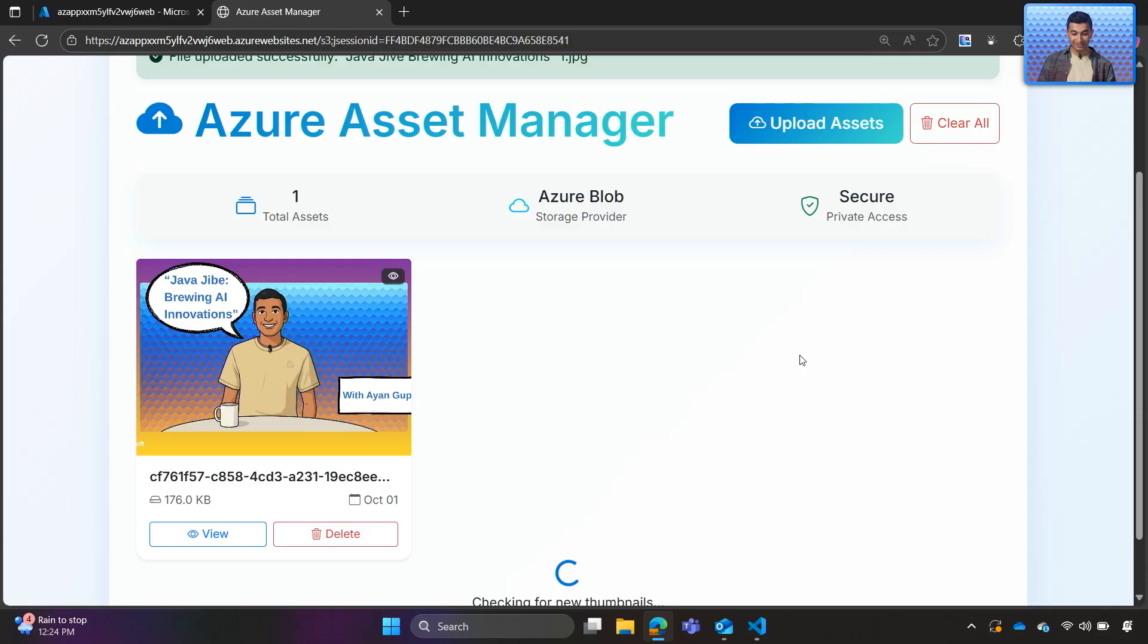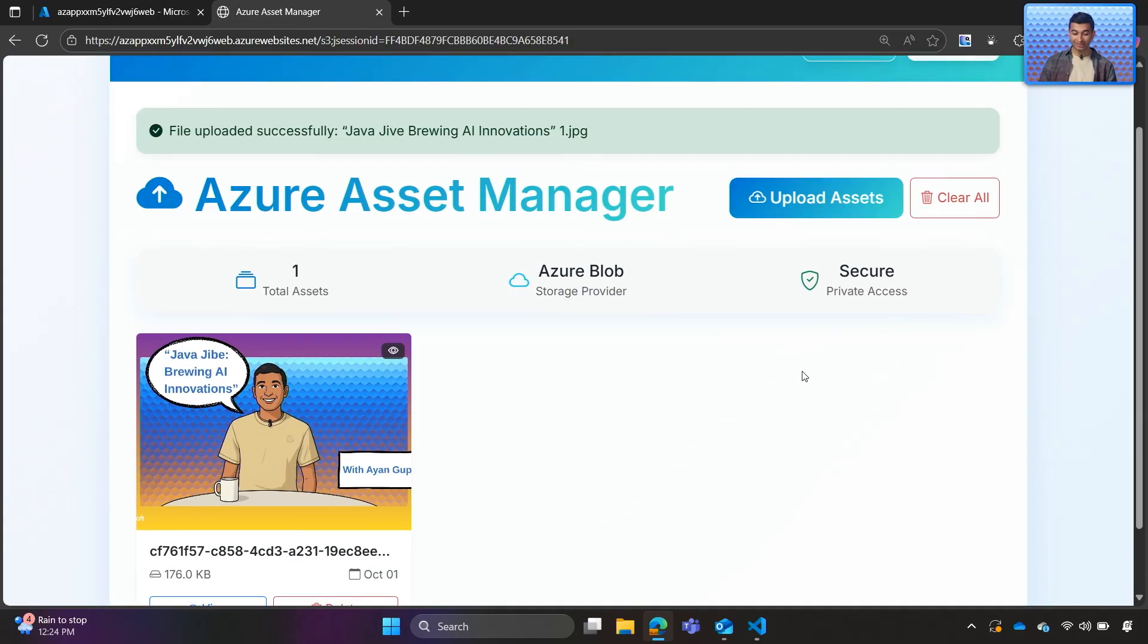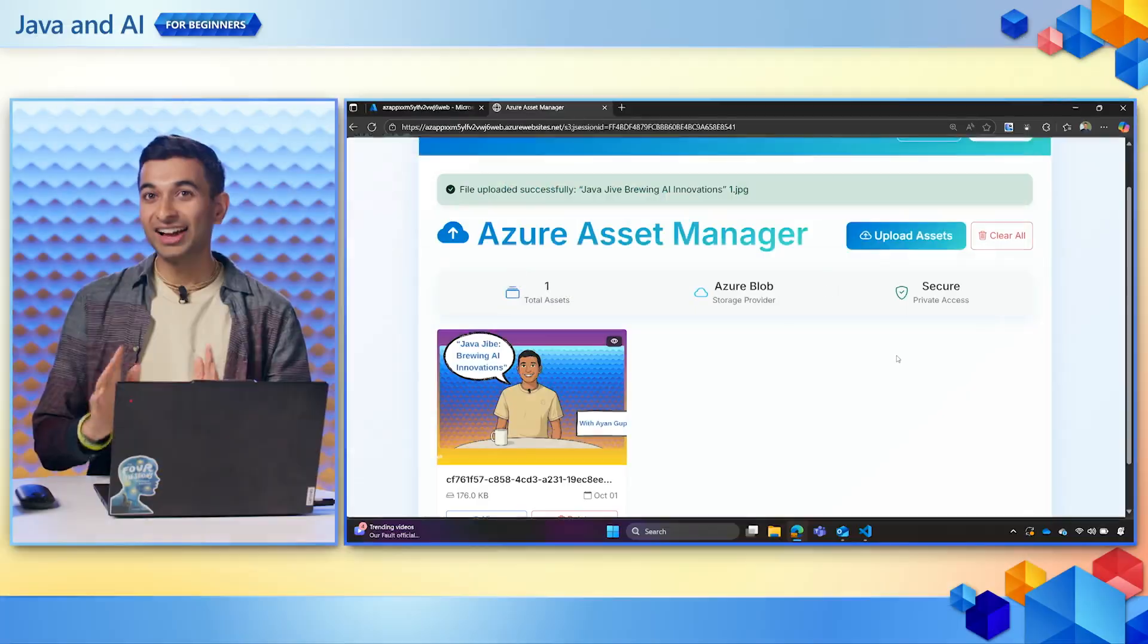We can see there are some flaws, but all things considered, given that I literally clicked one button, I am beyond thrilled at what Copilot did for us today in deploying the application.